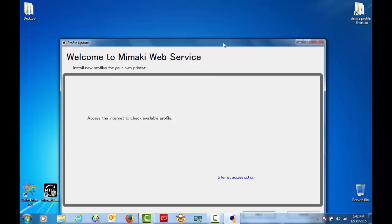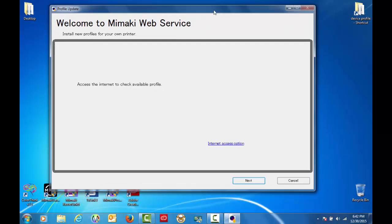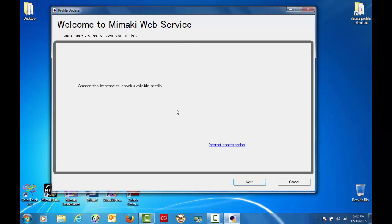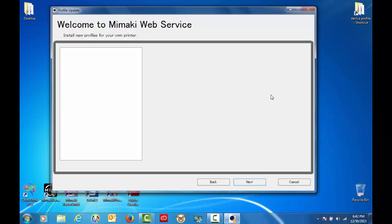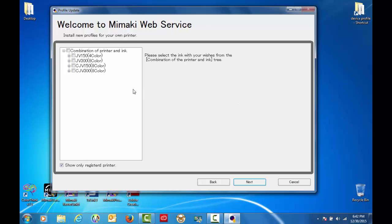Okay, this window pops up just telling us that we need to make sure that we're connected to the internet. So you click next and here it shows the machines that are registered to the rasterlink that I currently have on this laptop.